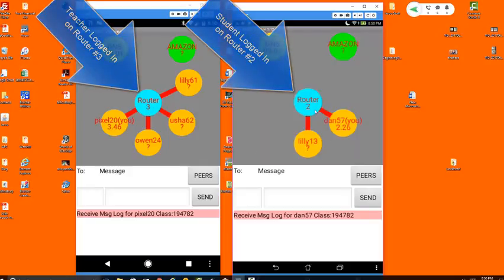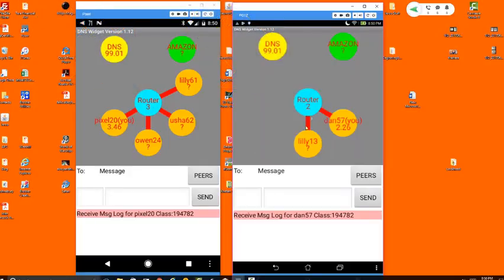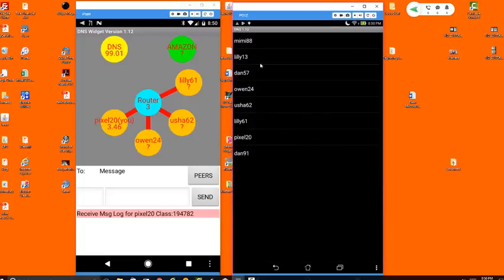You can see only the people on your router on the main screen. However, if you press this peer button, it will show you all the people that are on your network, not just the ones that are on your router.